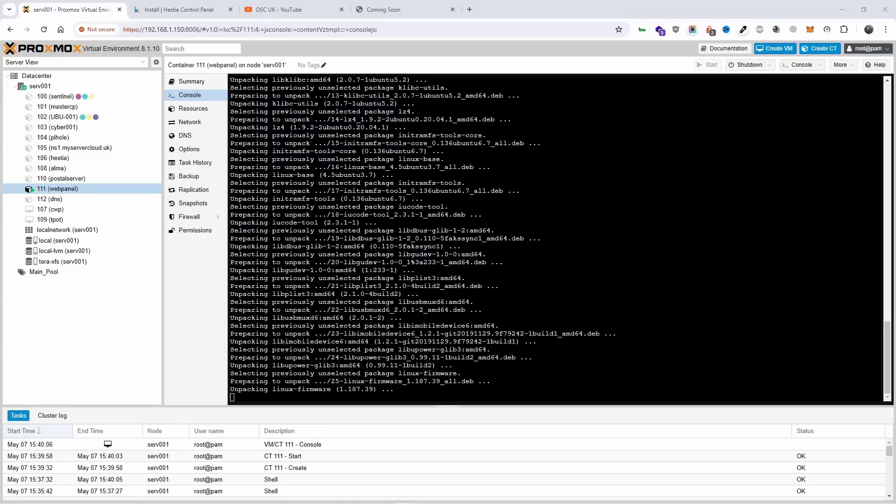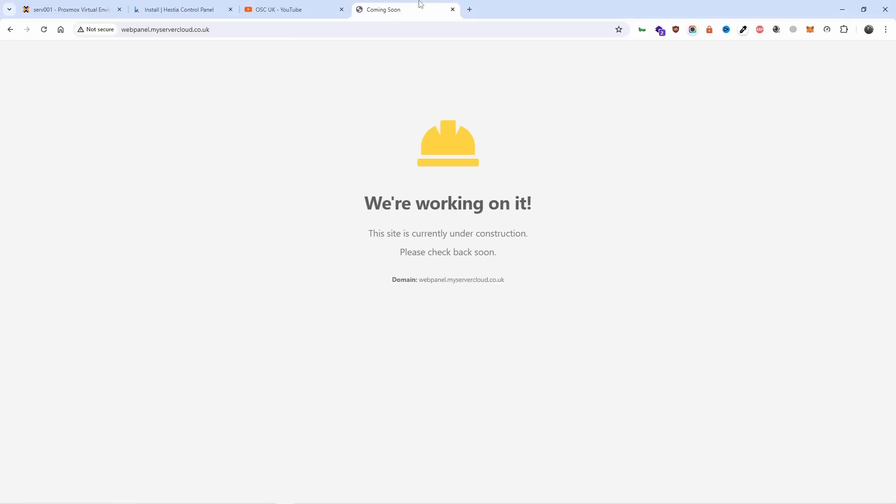We are about the 15 minute mark already and still going but it looks like everything is nearly done. I just went to webpanel.myservercloud.co.uk and yes, they're working on it. It's still under installation so let's wait a few extra minutes.